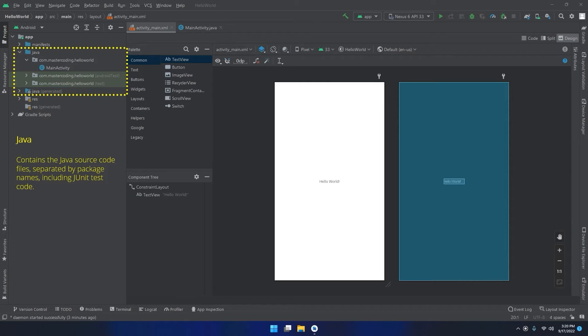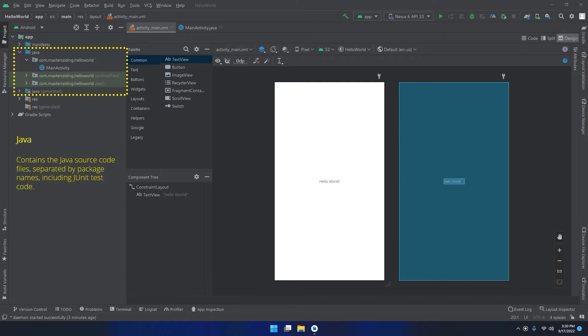The Java folder contains the Java source code files separated by package names, including JUnit test code. So you can see the project hierarchy where you can store the classes, the activities in a hierarchical way with packages, folders, and classes or activities.